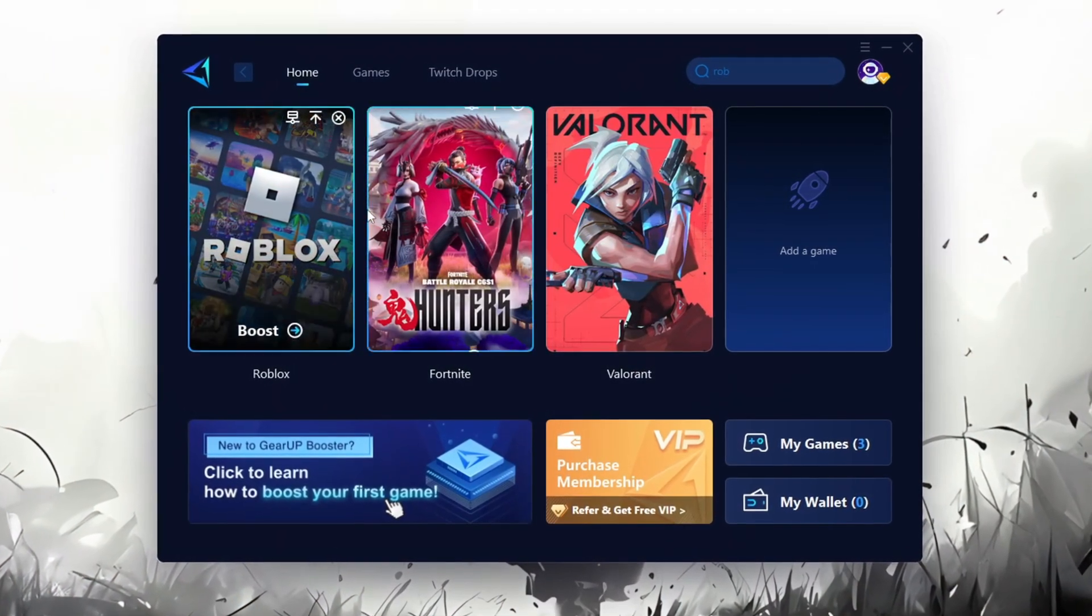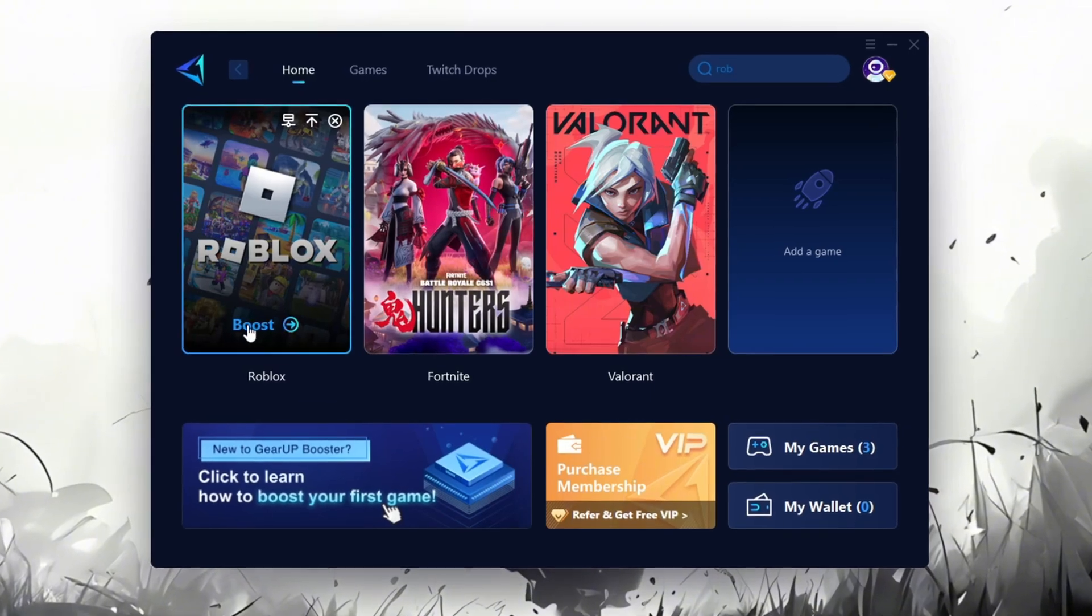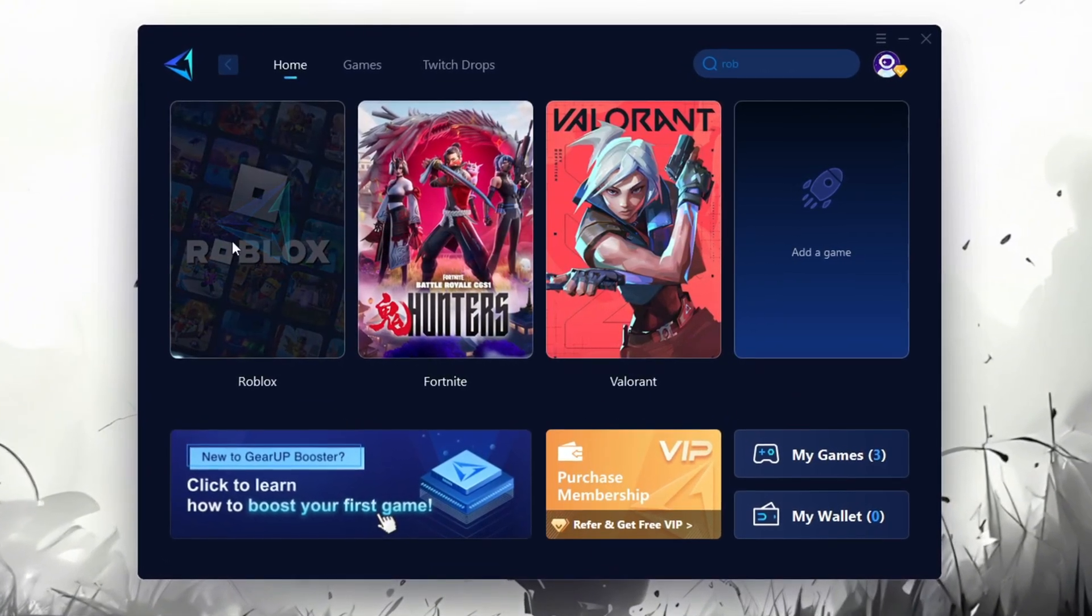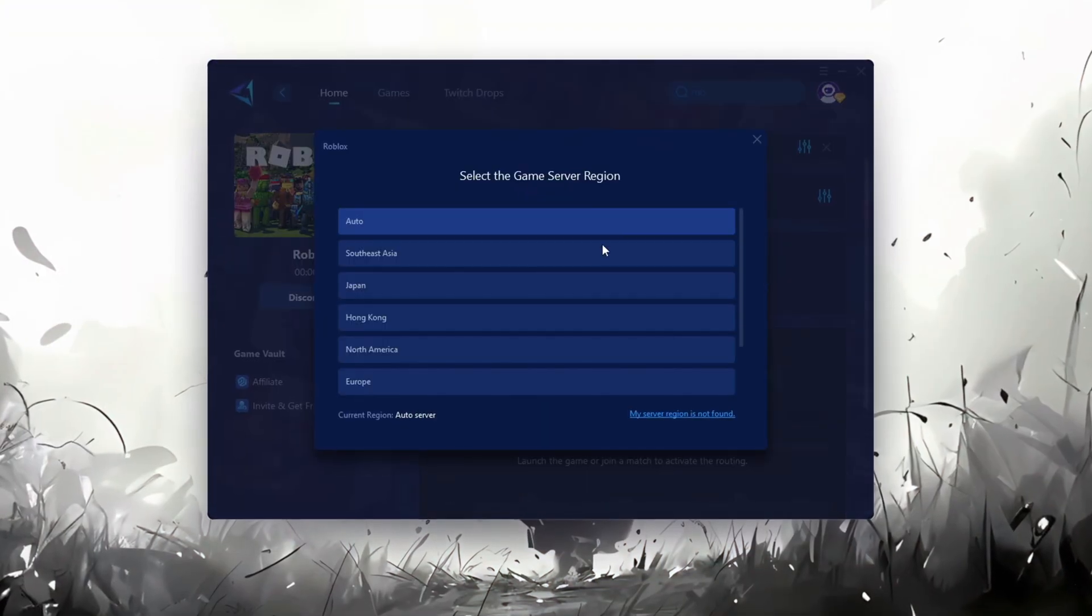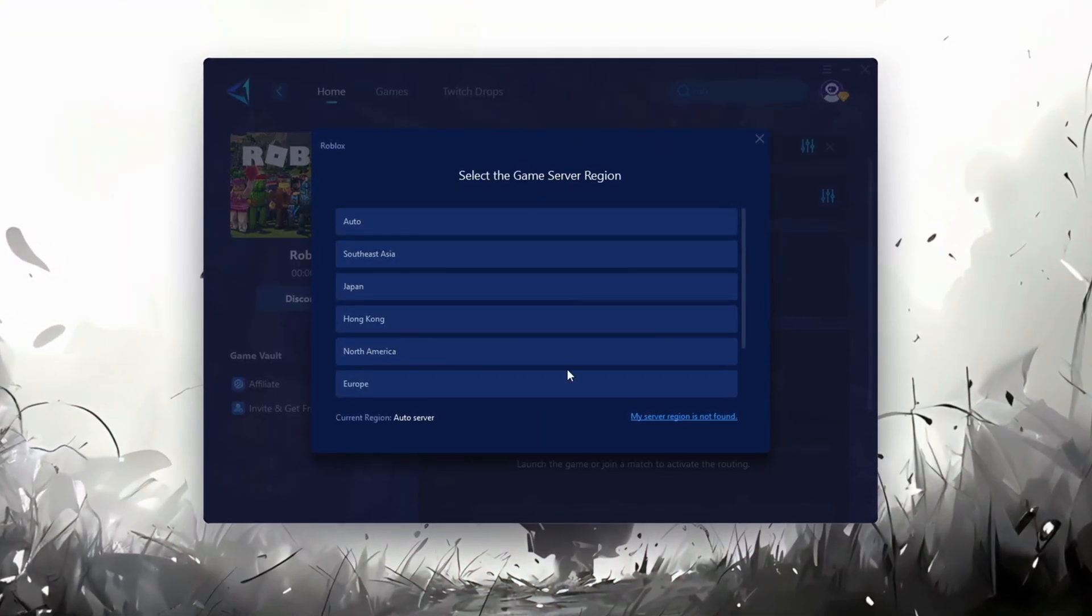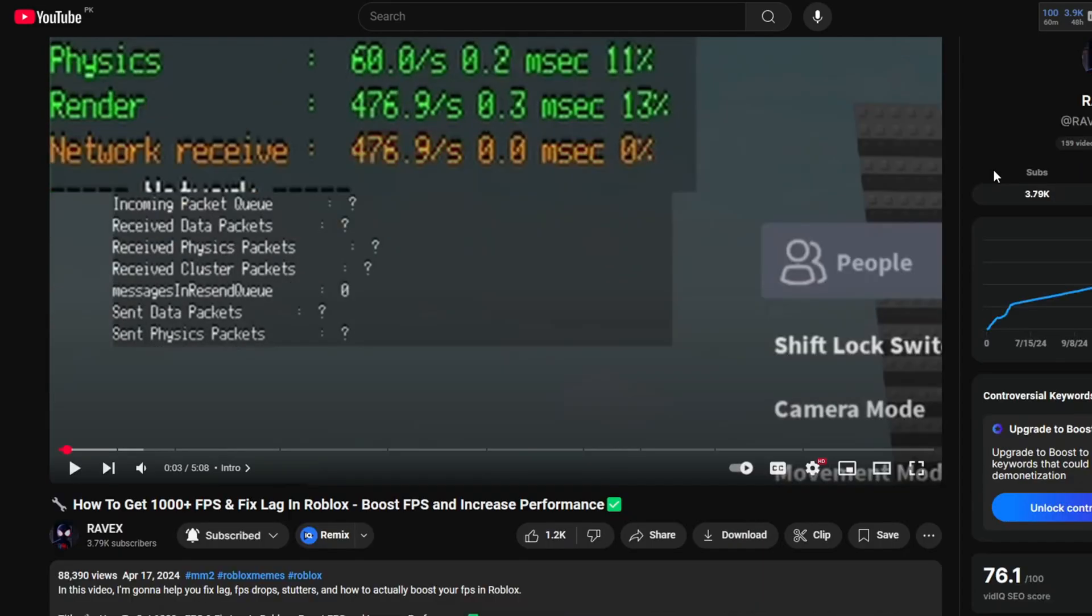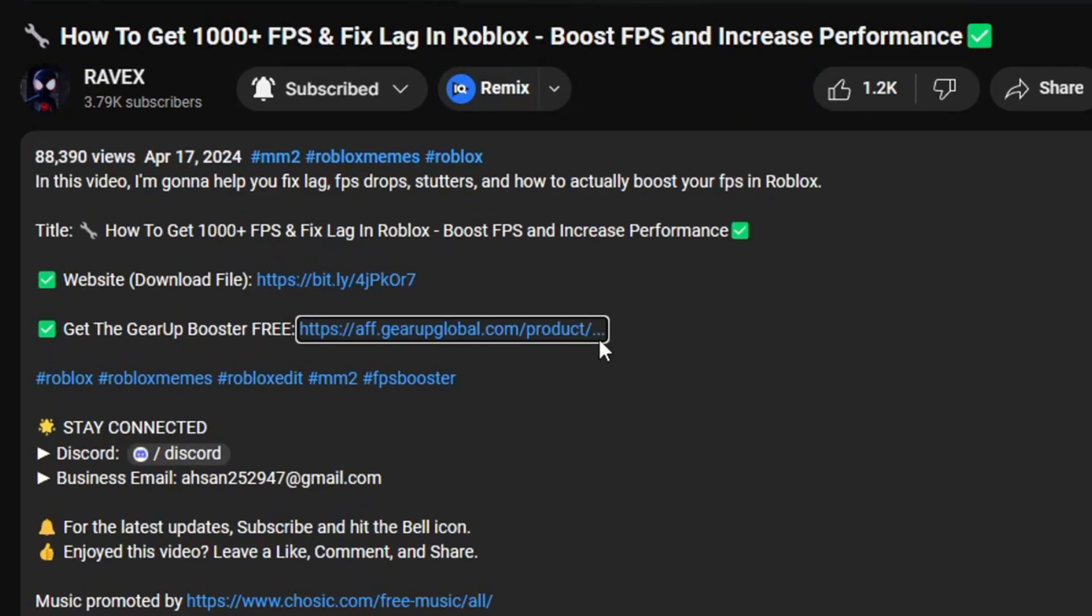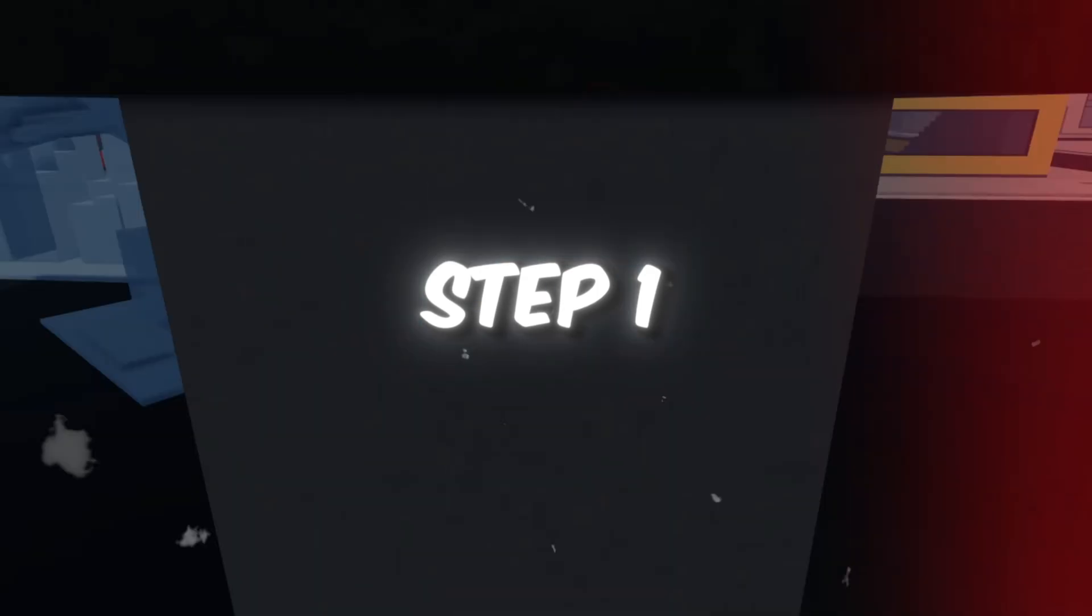Gear Up Booster is one of the best programs for optimization of your ping while you're playing Roblox, using a wired or wireless connection. Get this paid program for free from my description, and enjoy your game with lower ping.